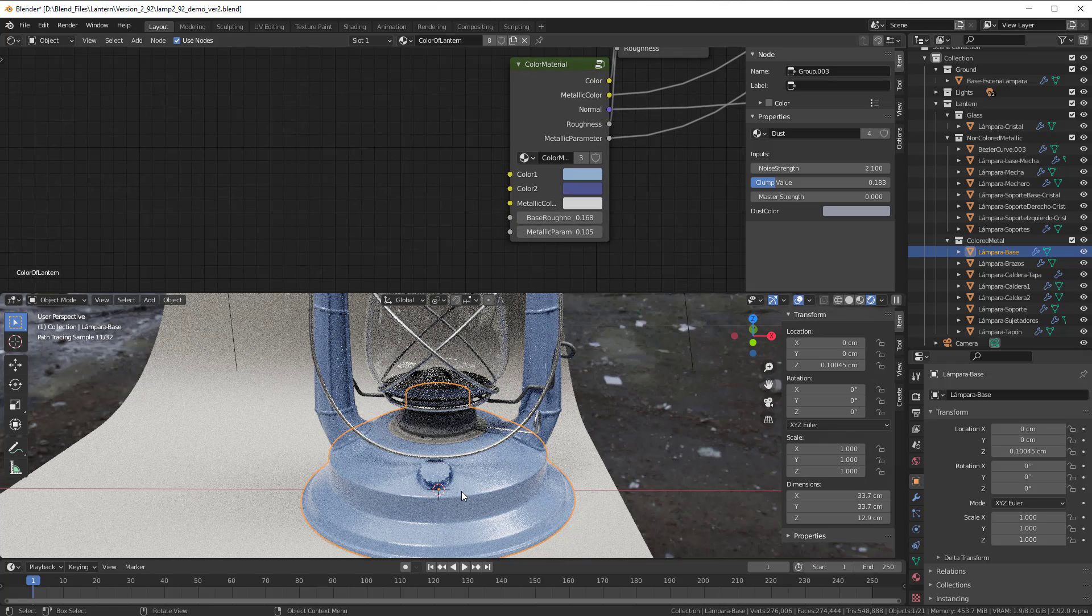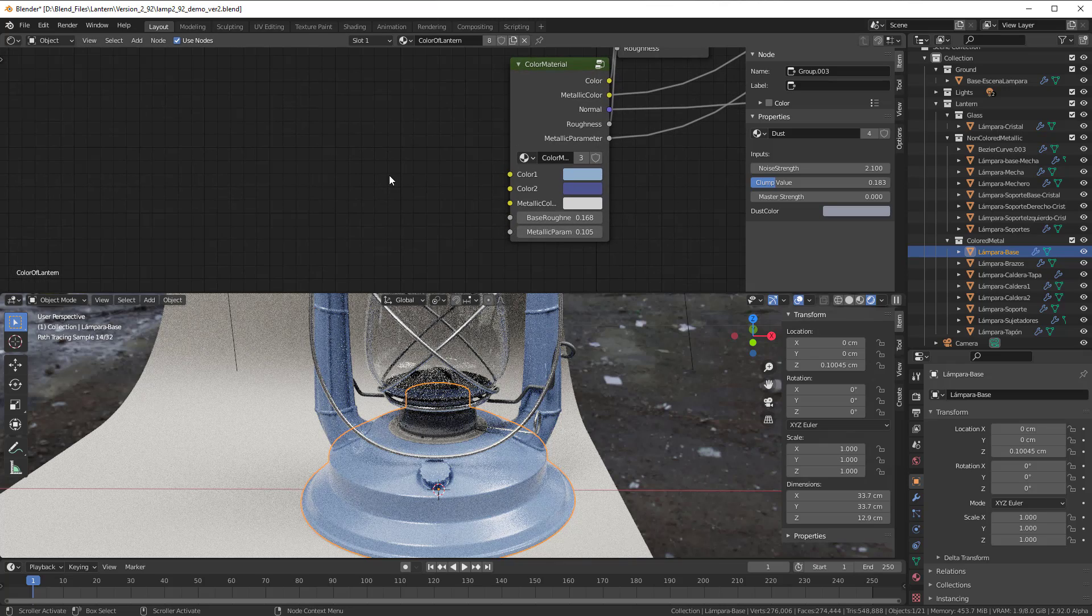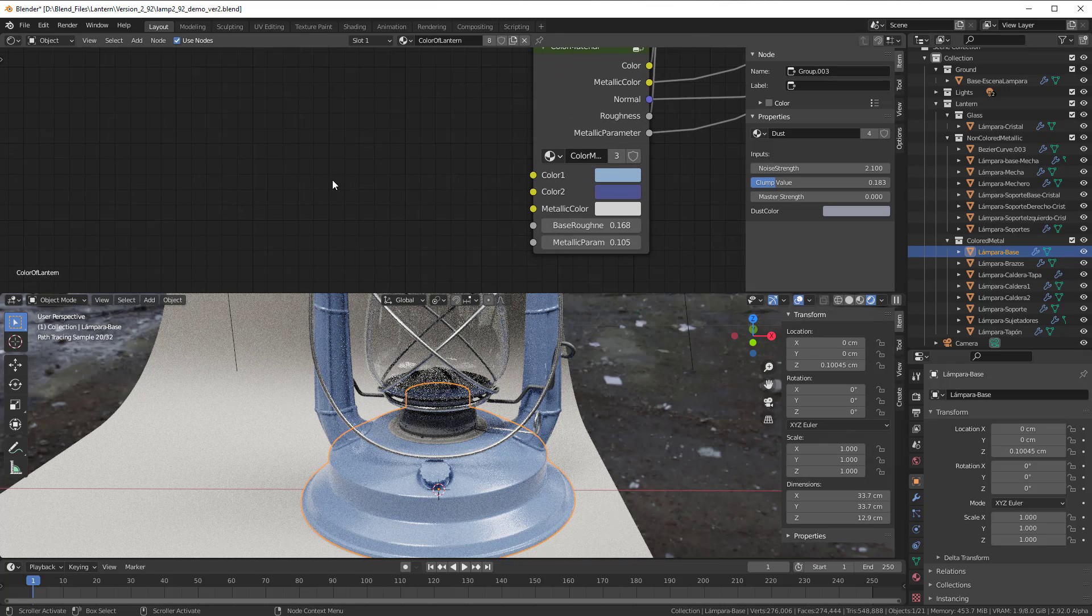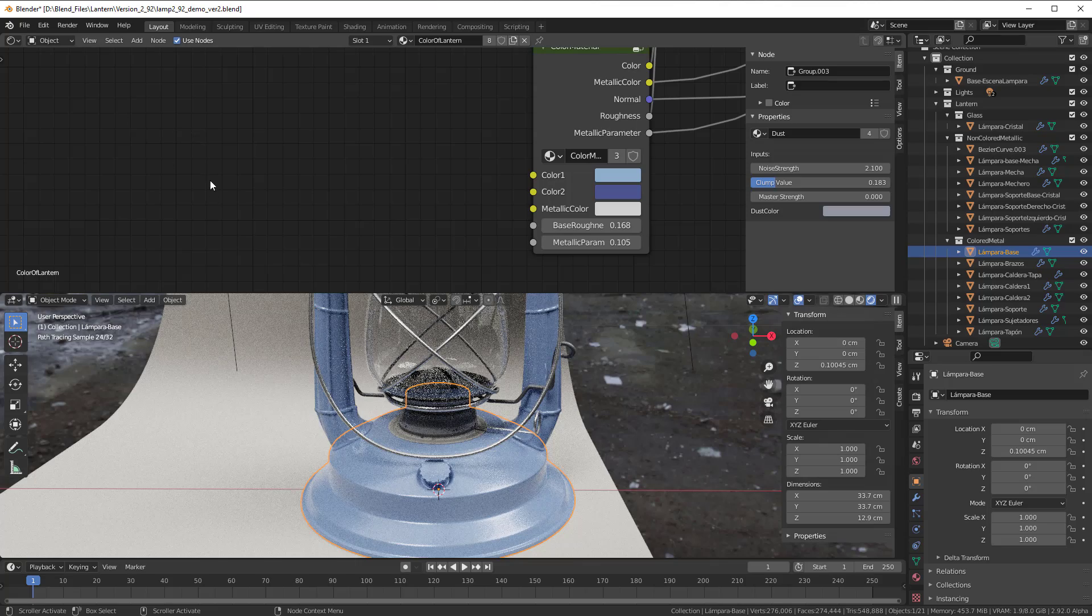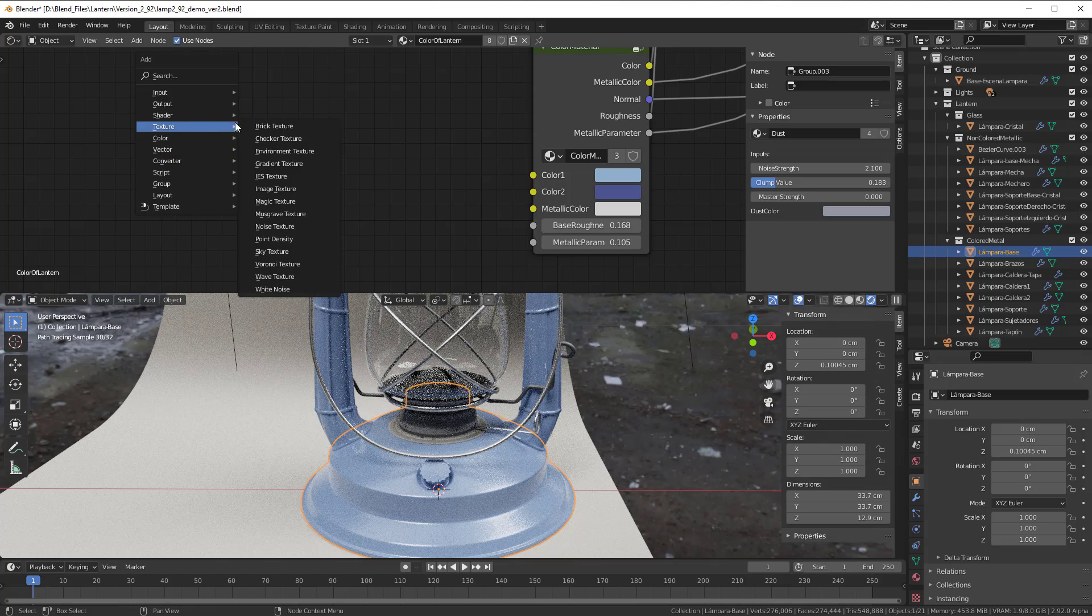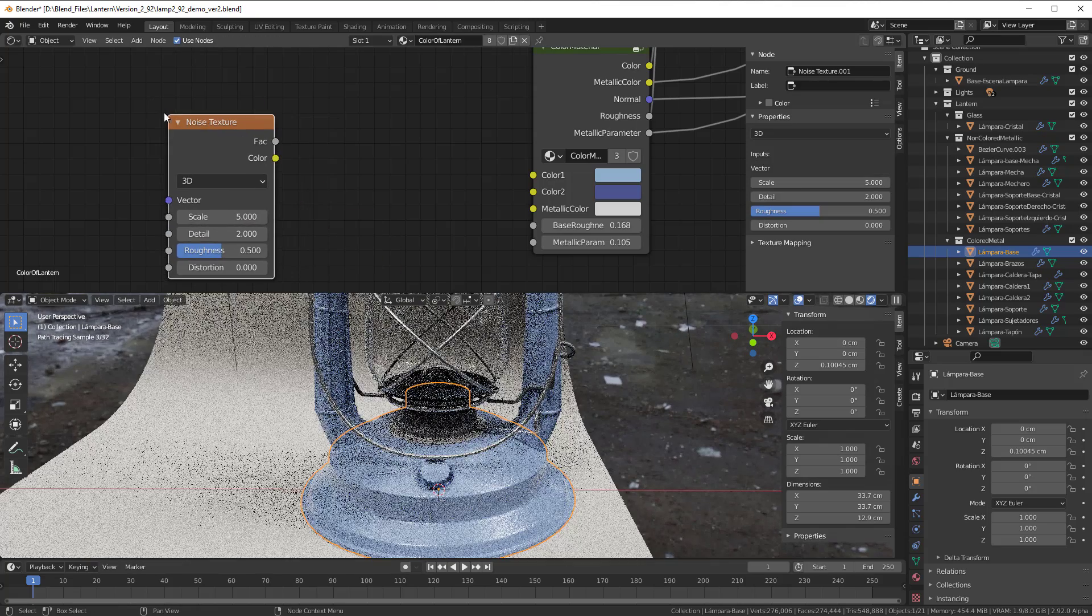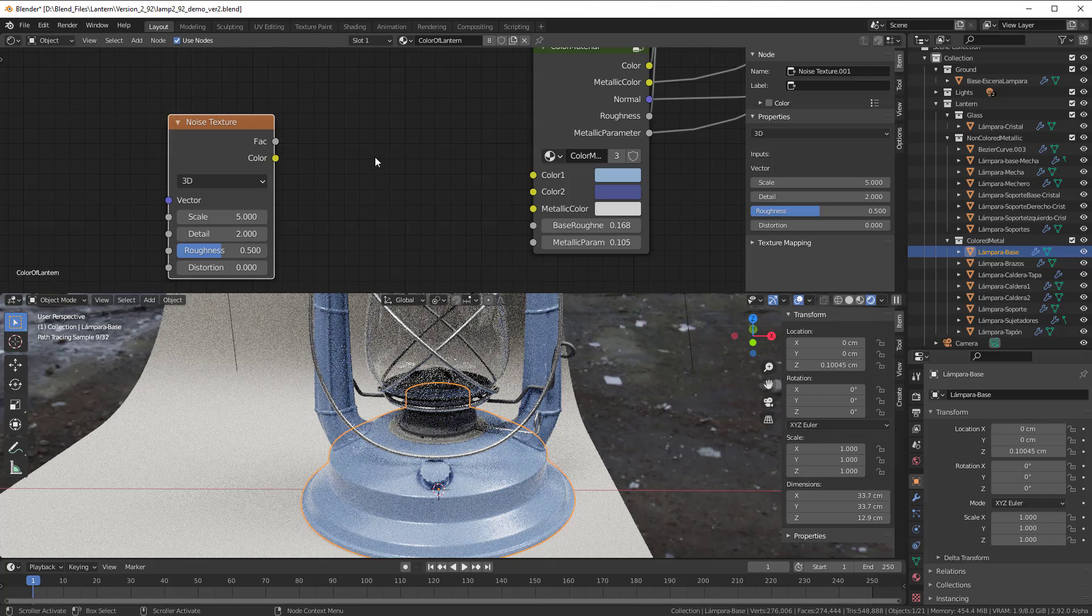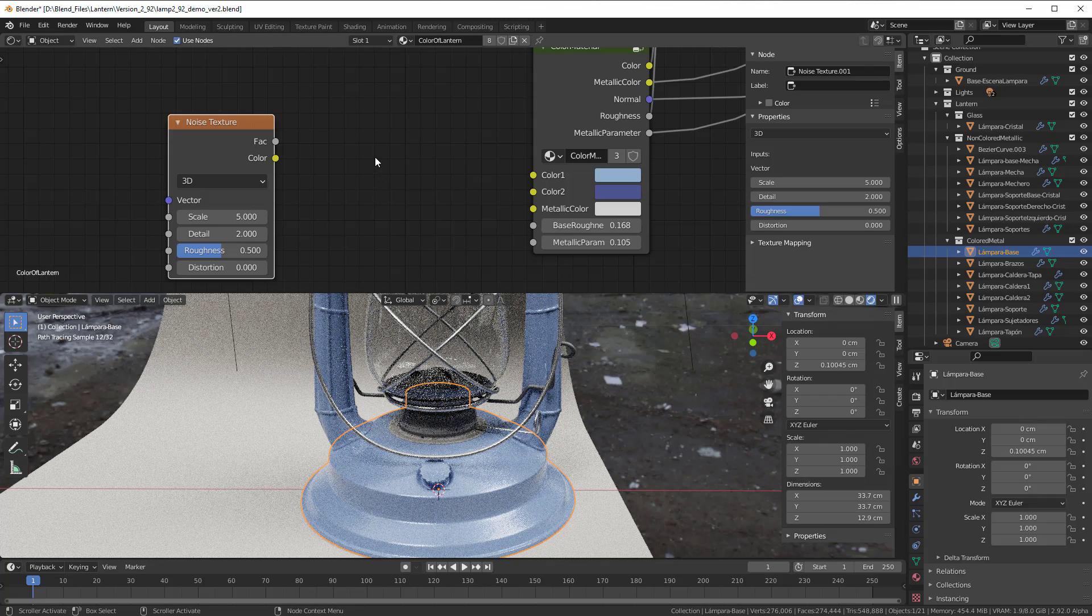Now this is more blue than we had but that doesn't matter. Then we can add some noise into this. So Shift A Texture and then you add like a noise texture, and then you can add a clamp values, or clamp, not color ramp.